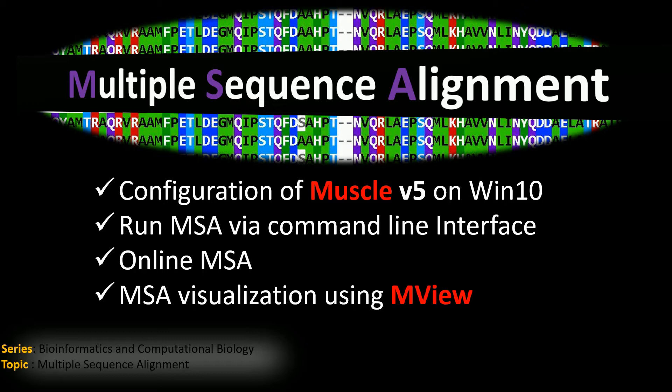First, I will show you how to configure the MUSCLE program on Windows 10, then I will show you how to run a multiple sequence alignment using a command line interface. I will also show how to perform a multiple sequence alignment using an online portal.